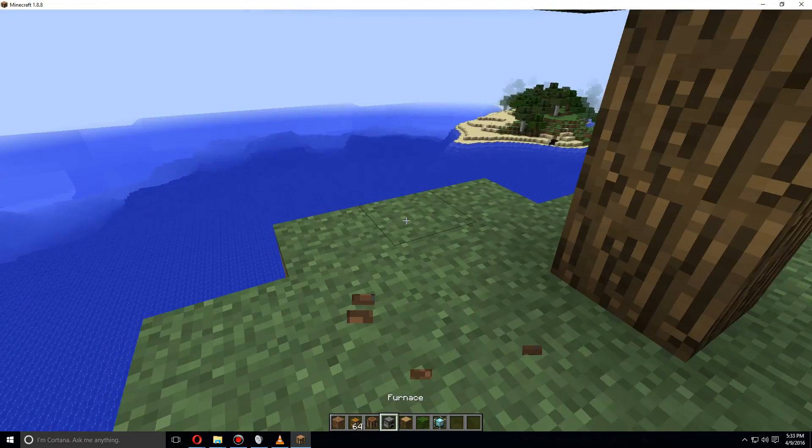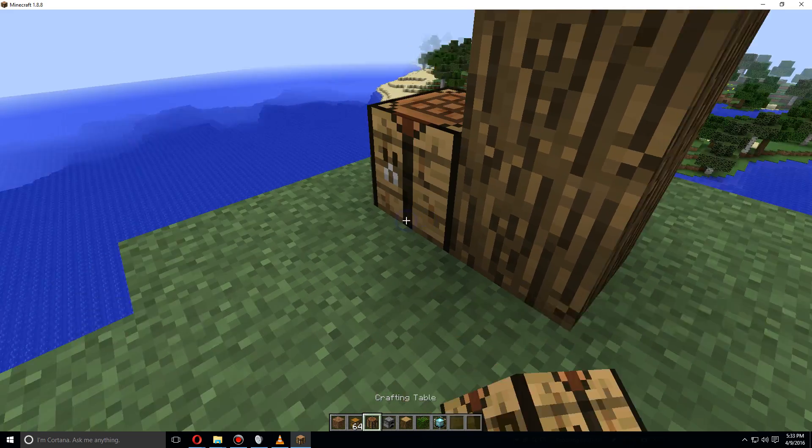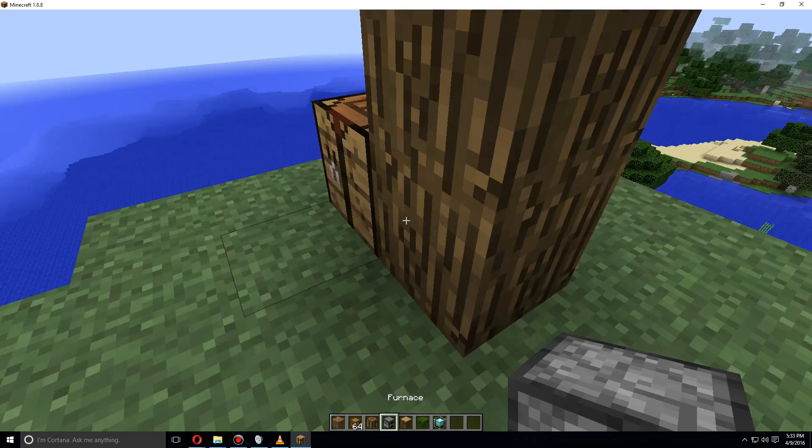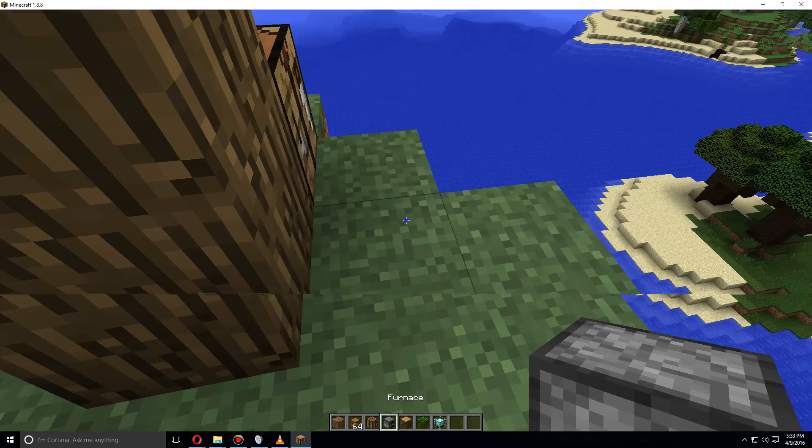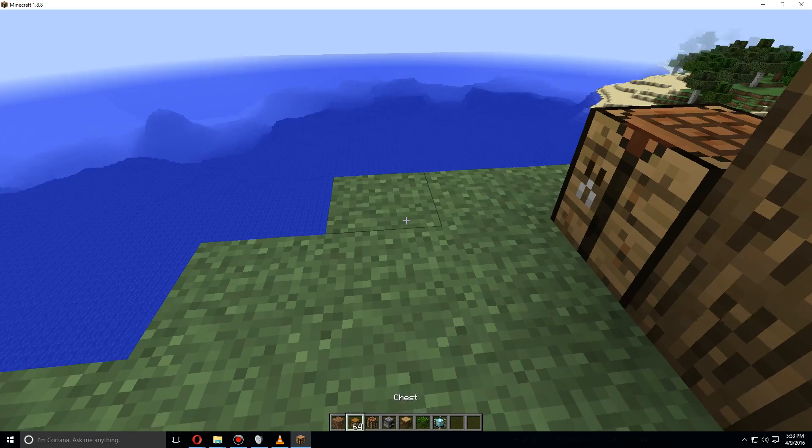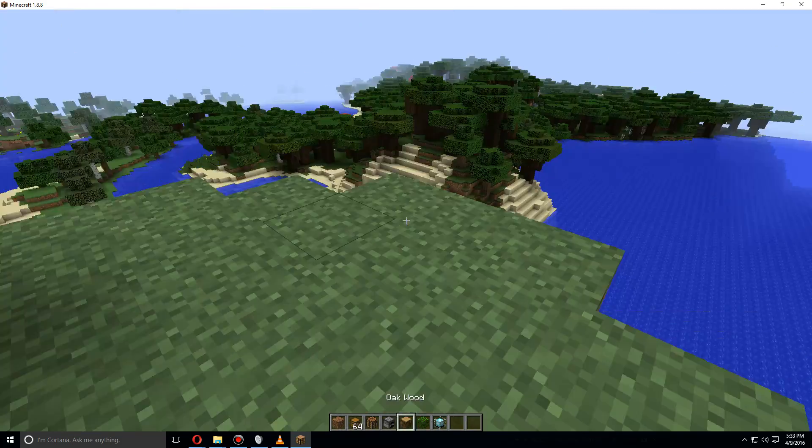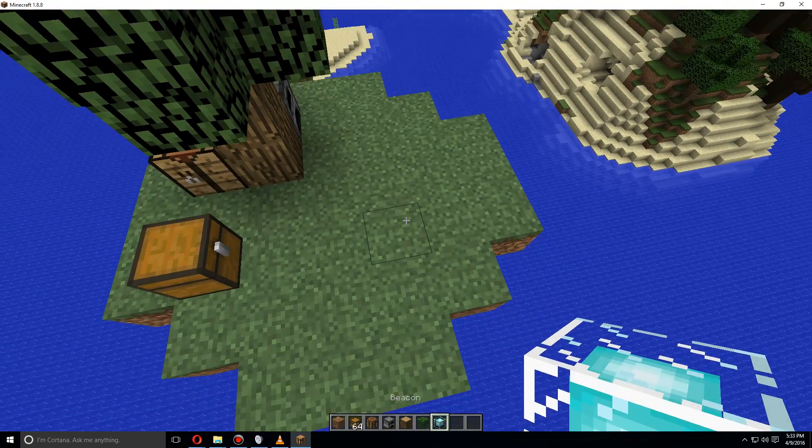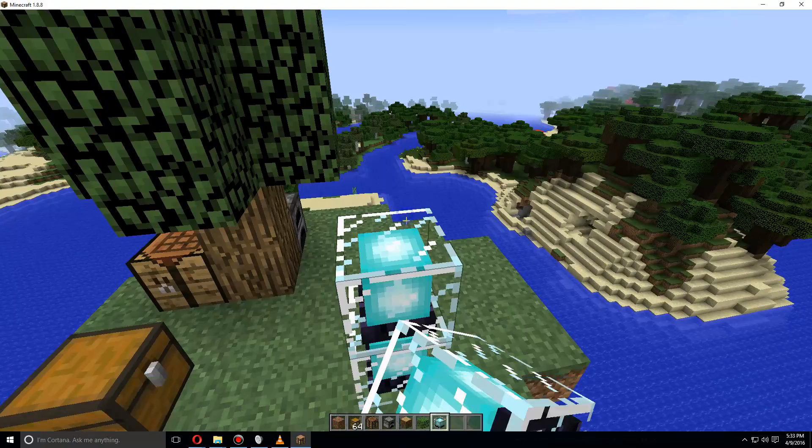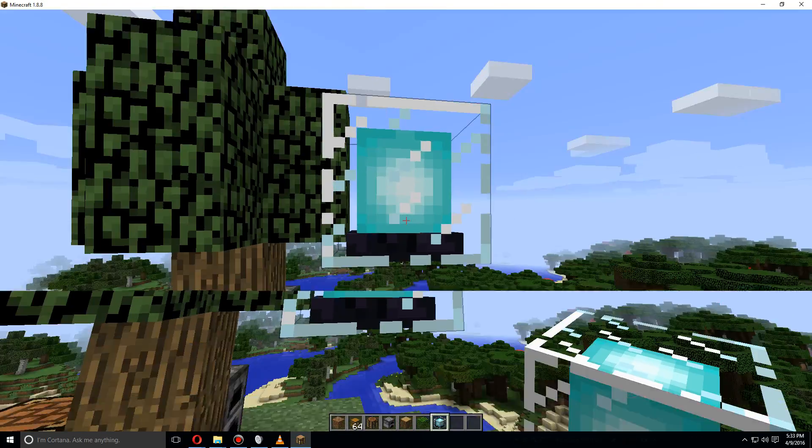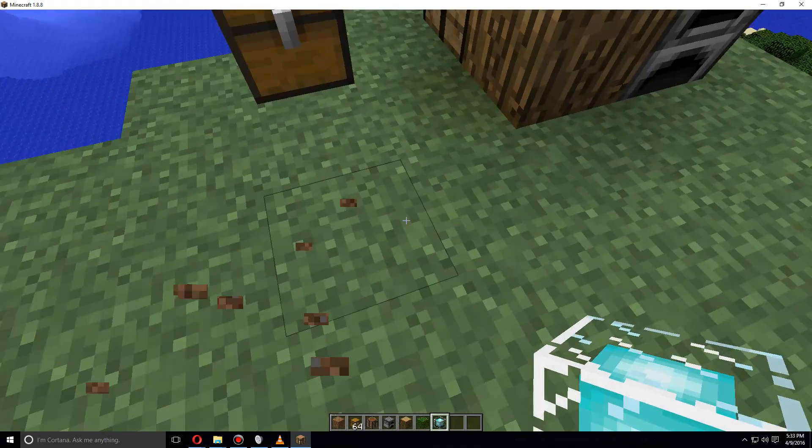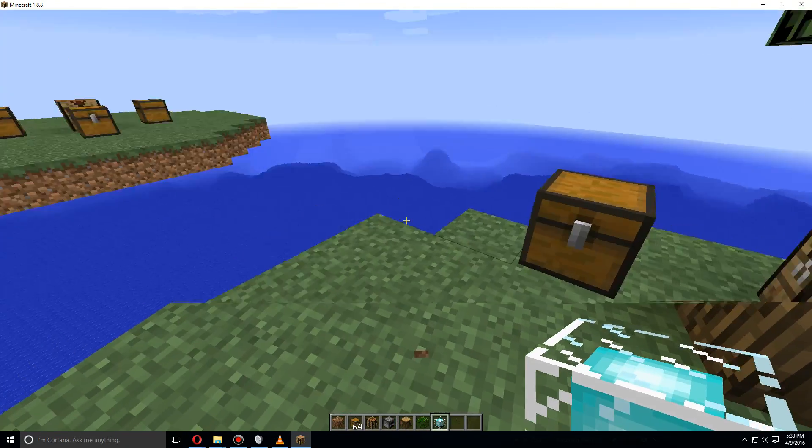We'll put down a crafting table, a furnace, and a chest. On top of that, we'll also need them to have a spawn point, so we'll have that go up so that when they spawn they'll fall down onto this platform.